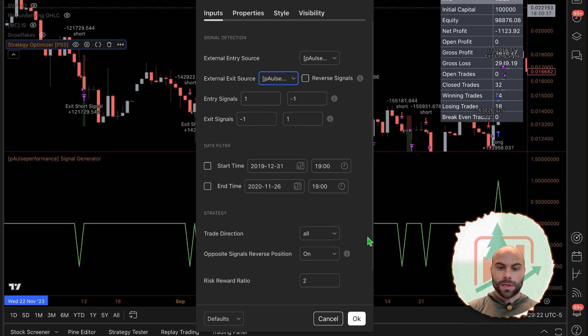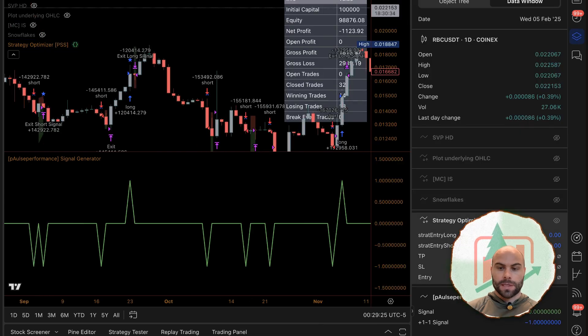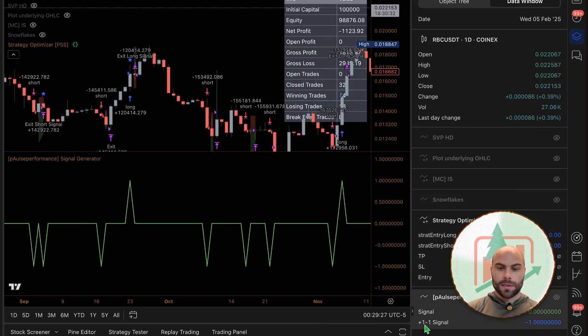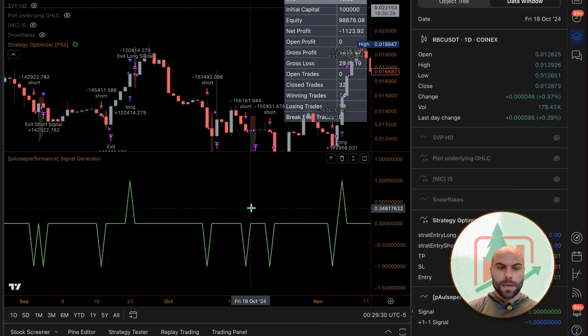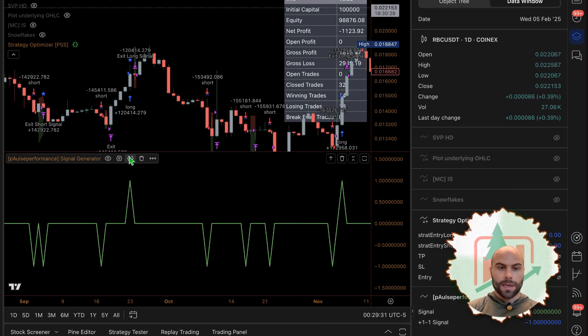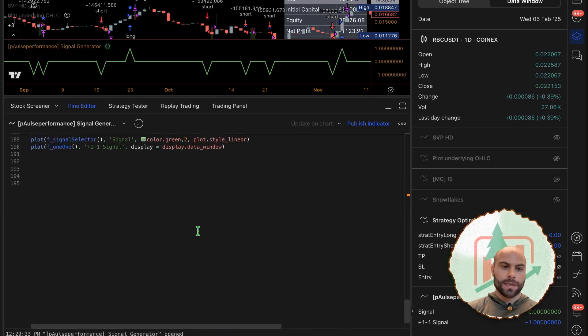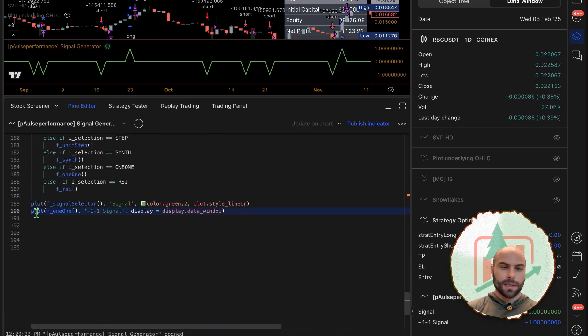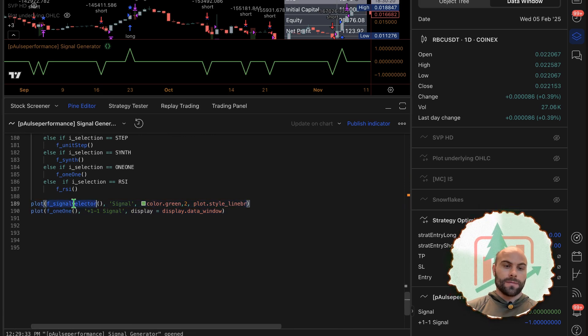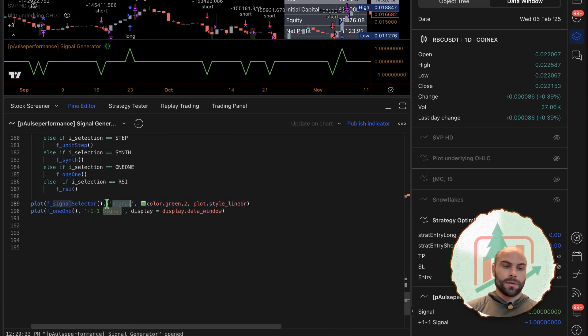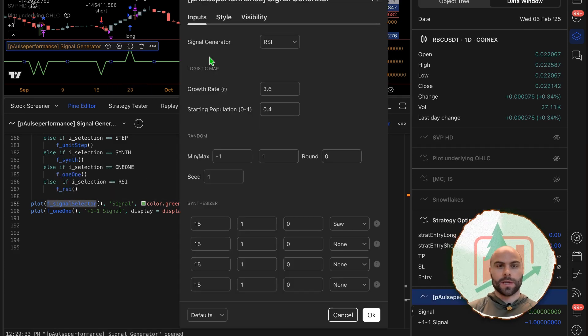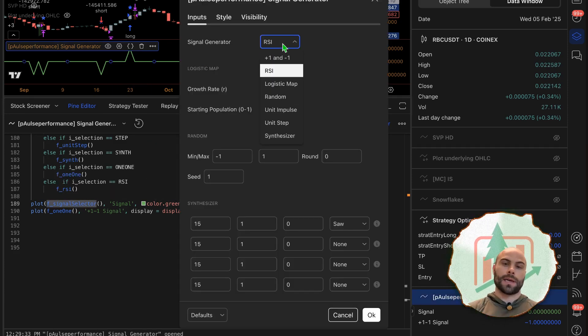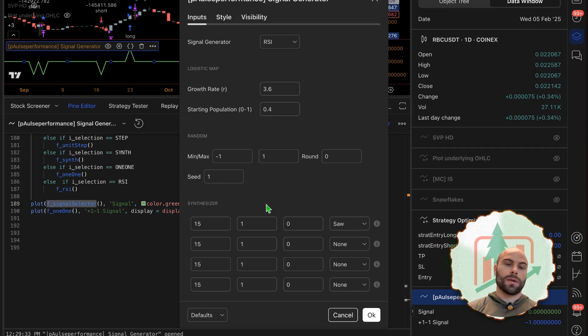I'm going to use this signal generator as well. If you look down here in the data window you can see there's another plus one, negative one signal. All that is - I just added it to this - I added plots instead of the original signal generator based on the signal selection.